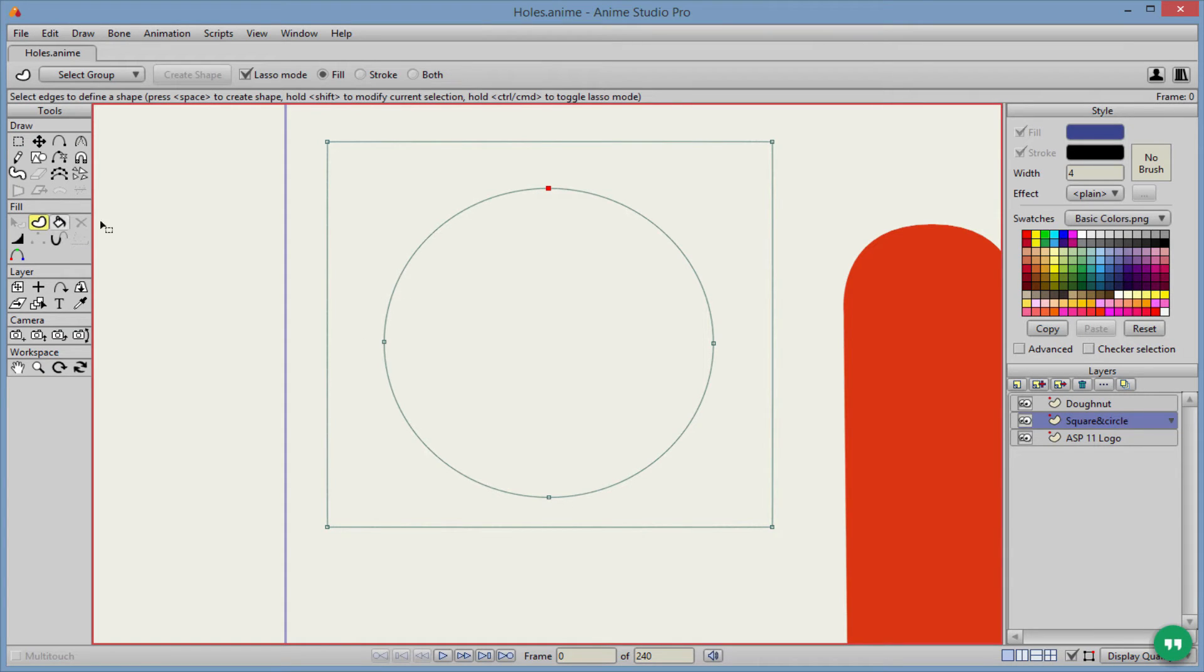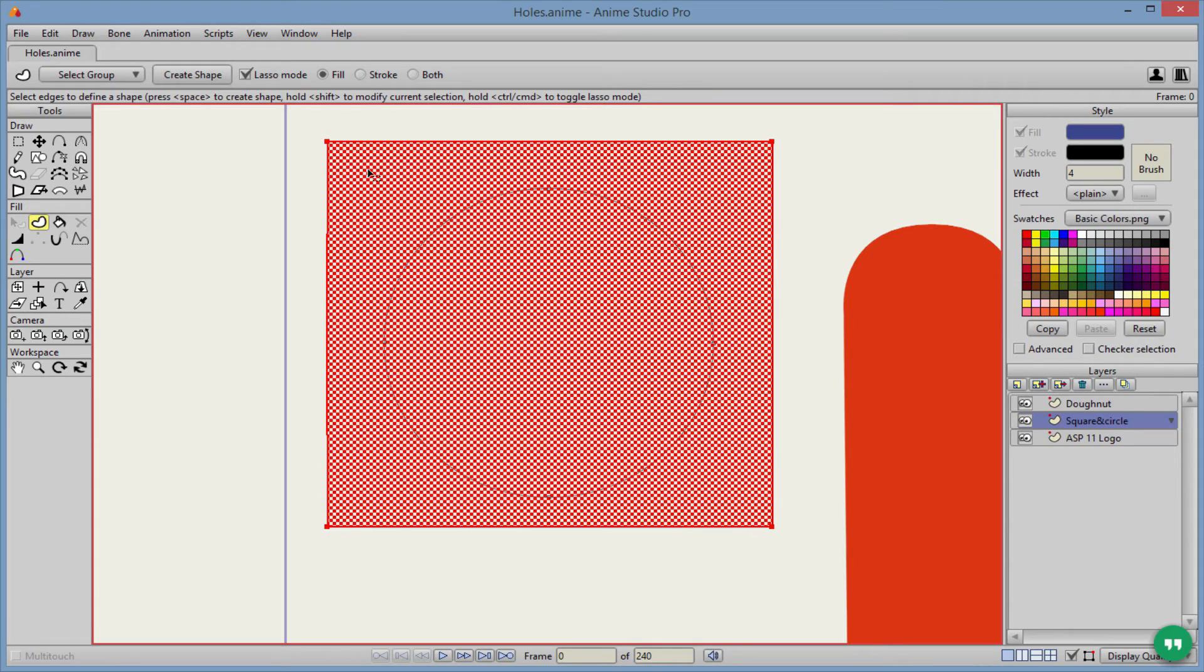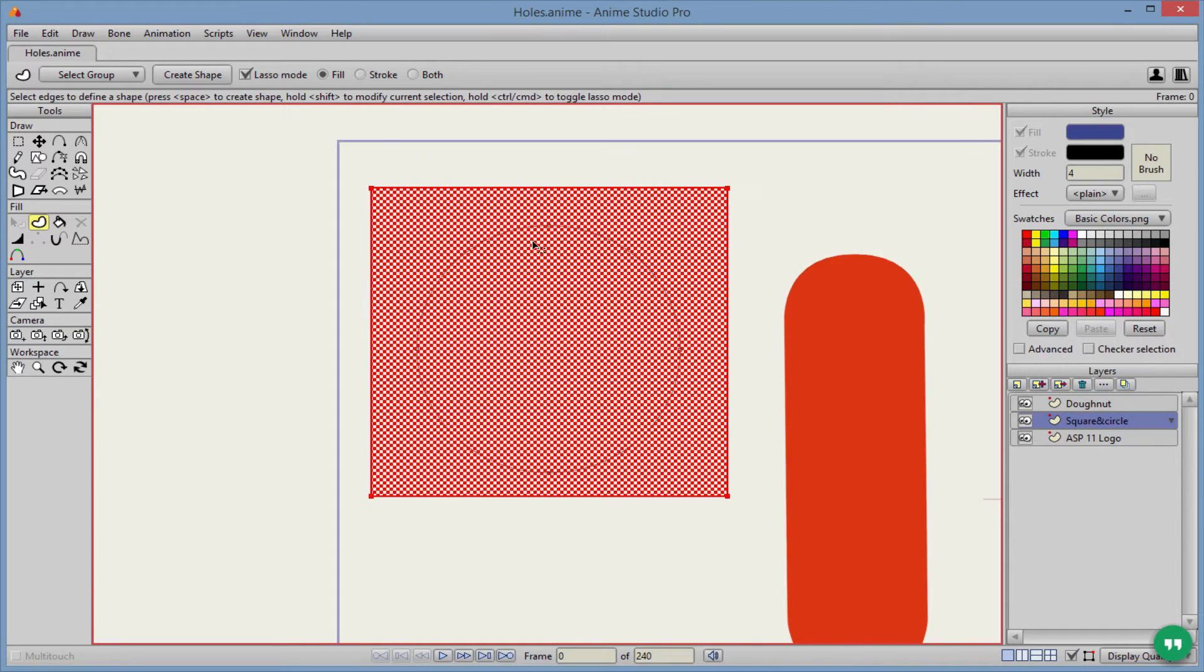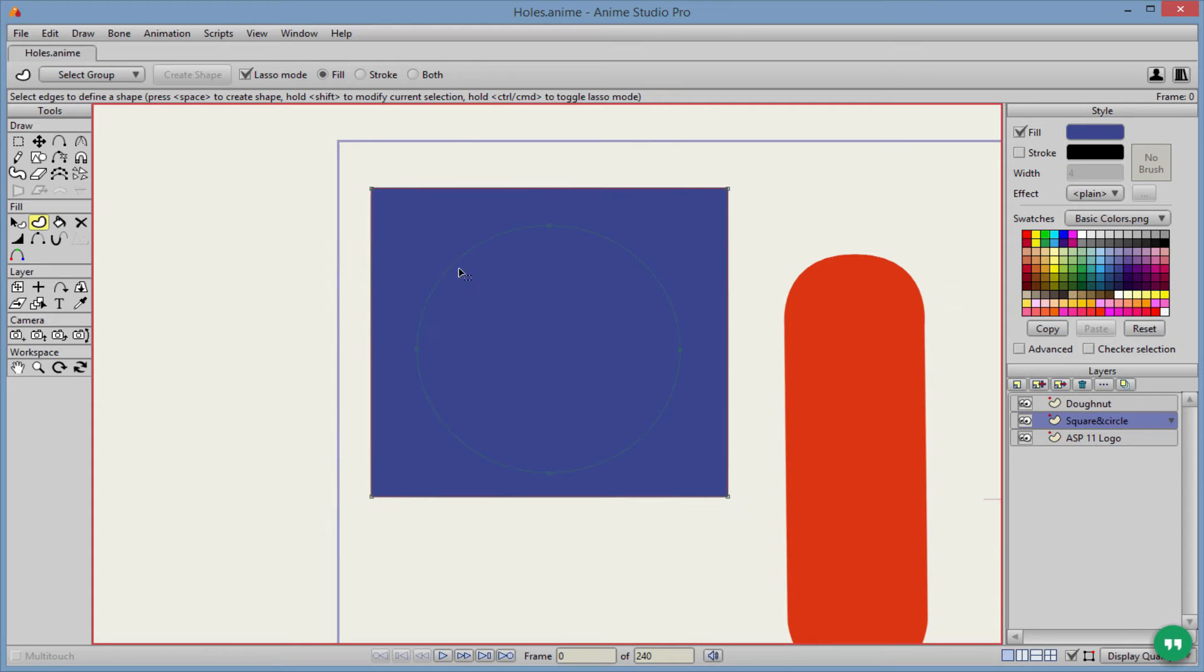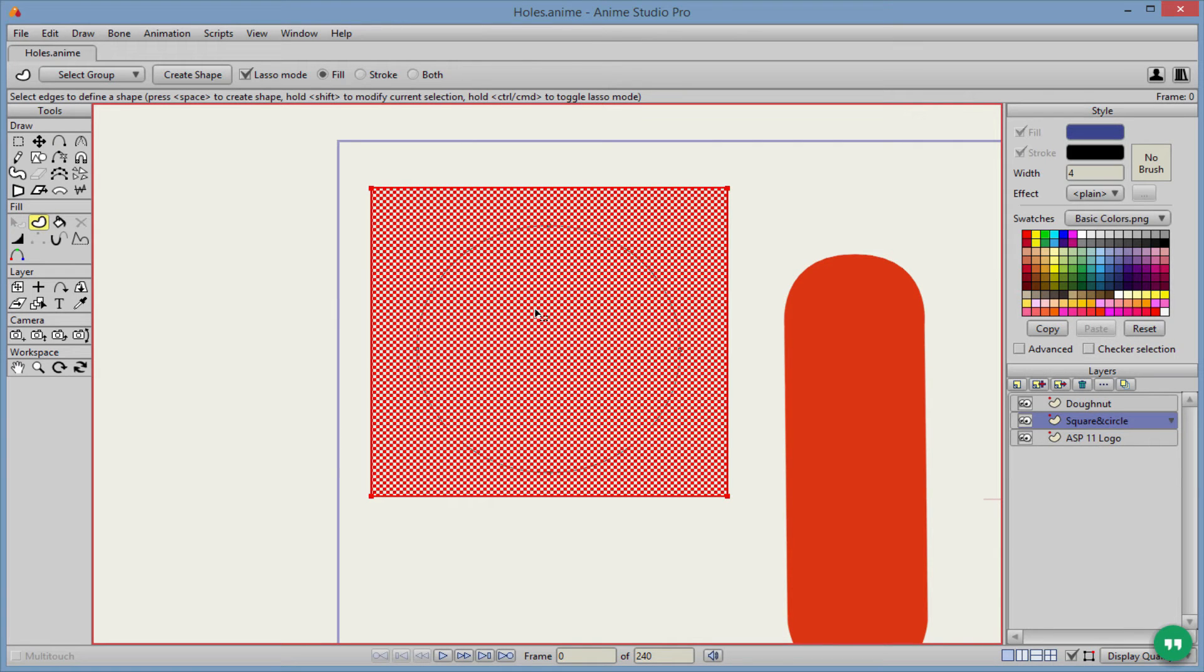Okay, so first you're going to go here to the create shape tool. You're going to click the edge of your shape here. And as you can see, it's going to fill in the whole entire shape. And that's what we had from the beginning. We don't want that.